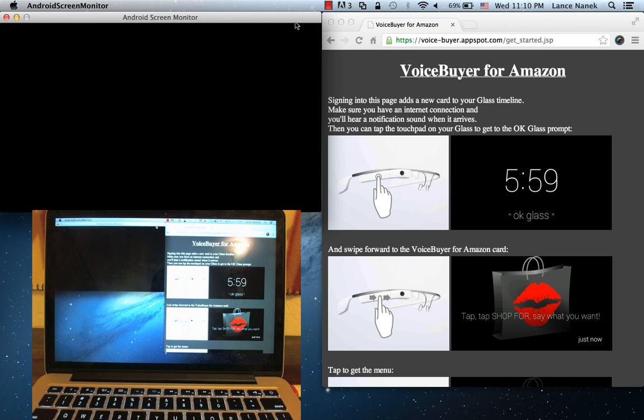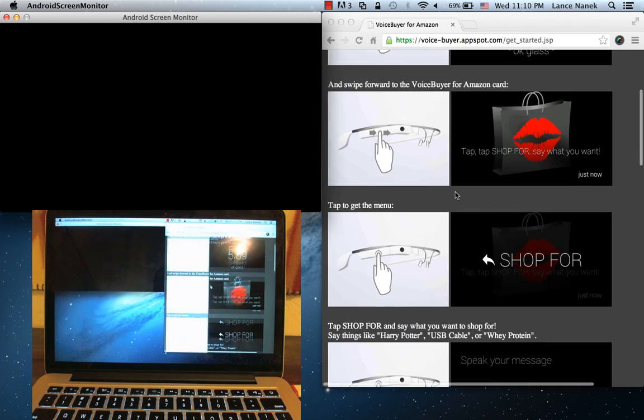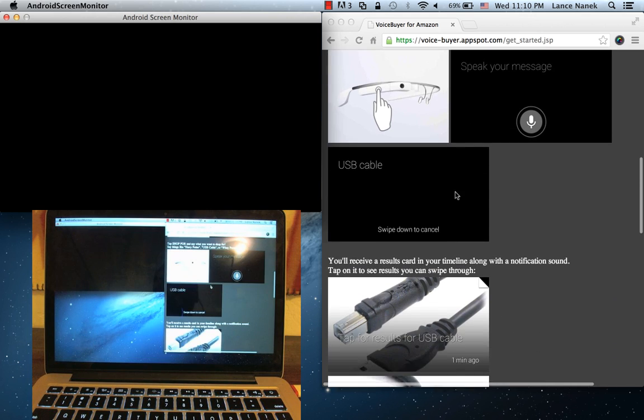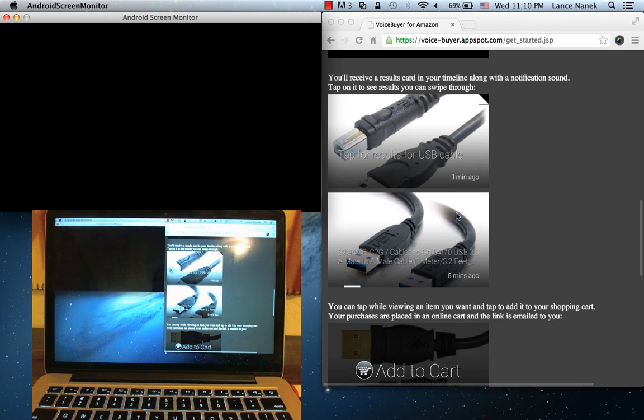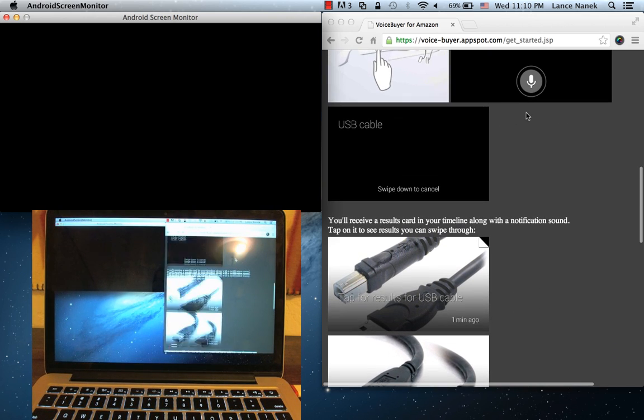And the web application is going to reply with a list of search results that I can then flick through and pick out what I want to add to my cart.